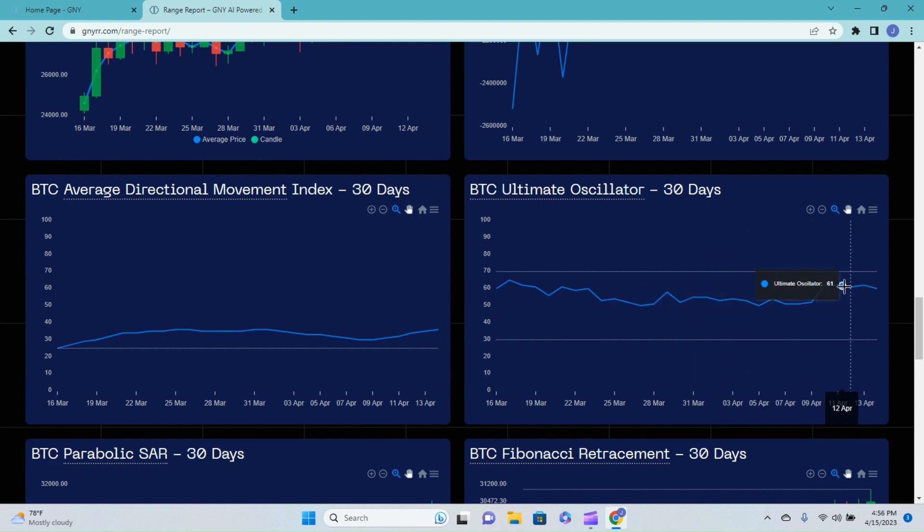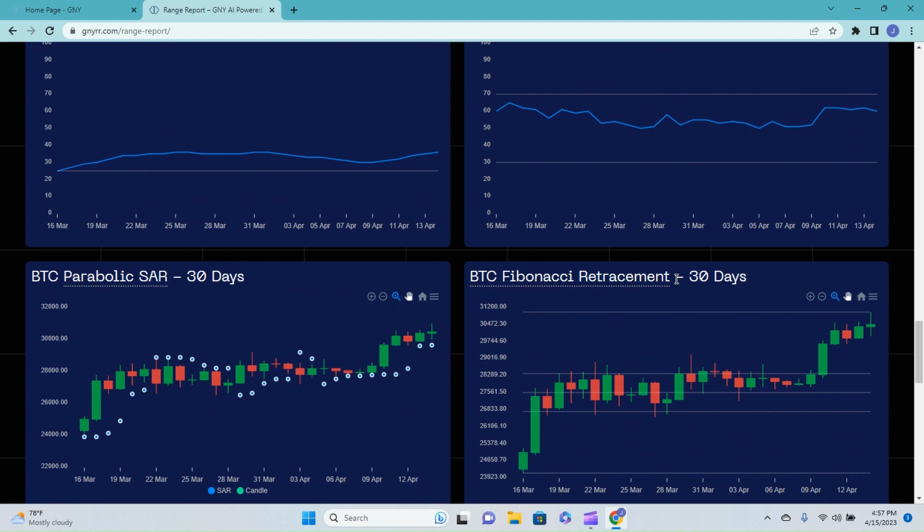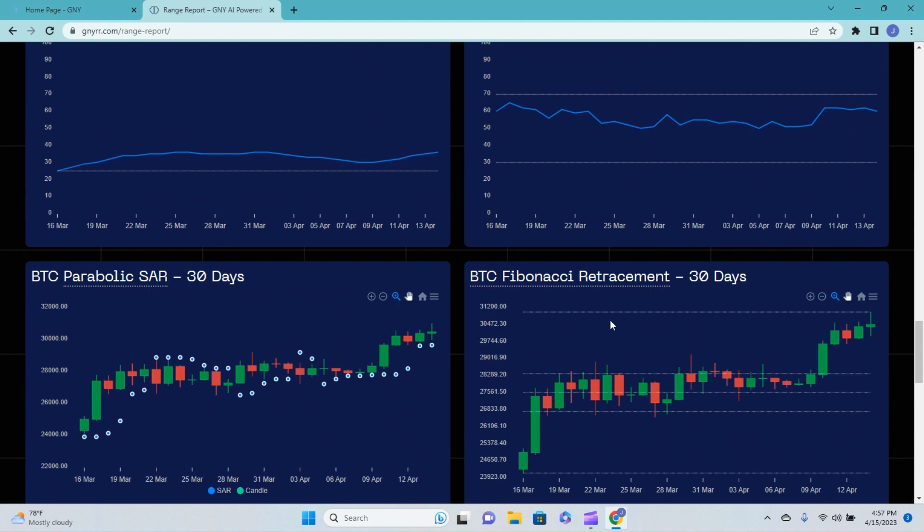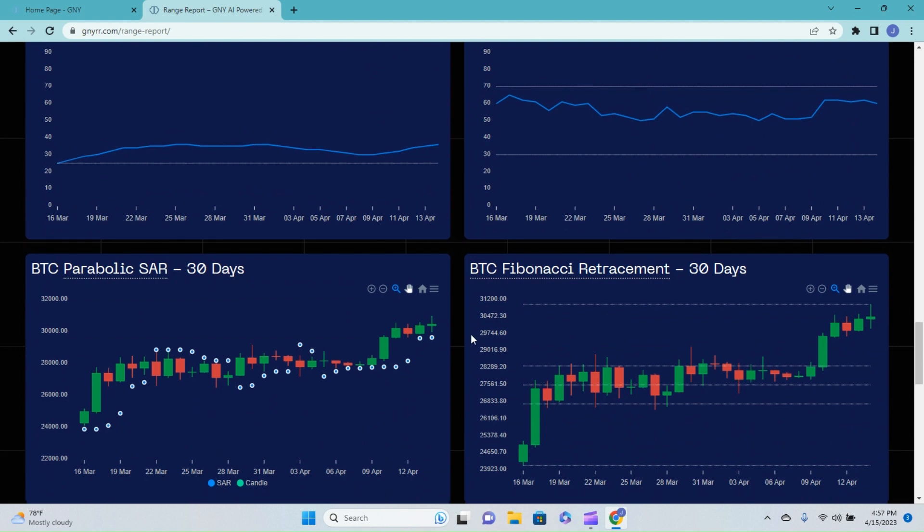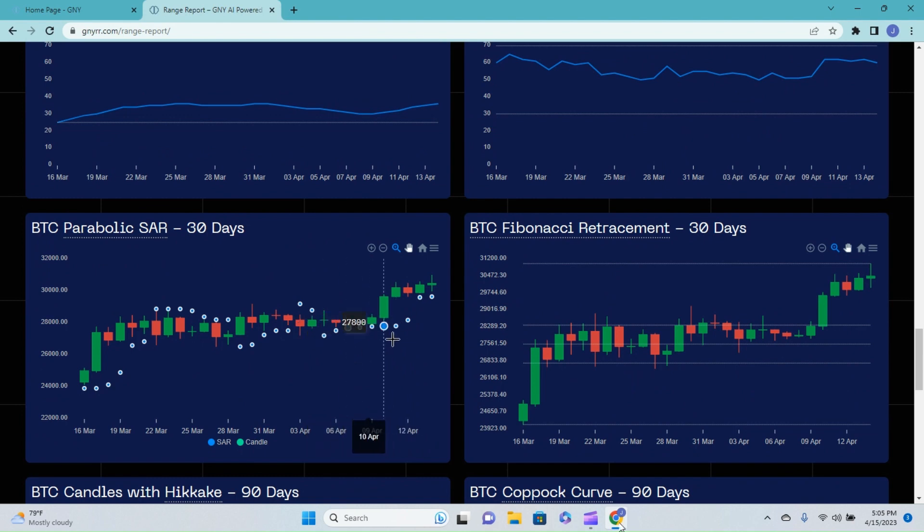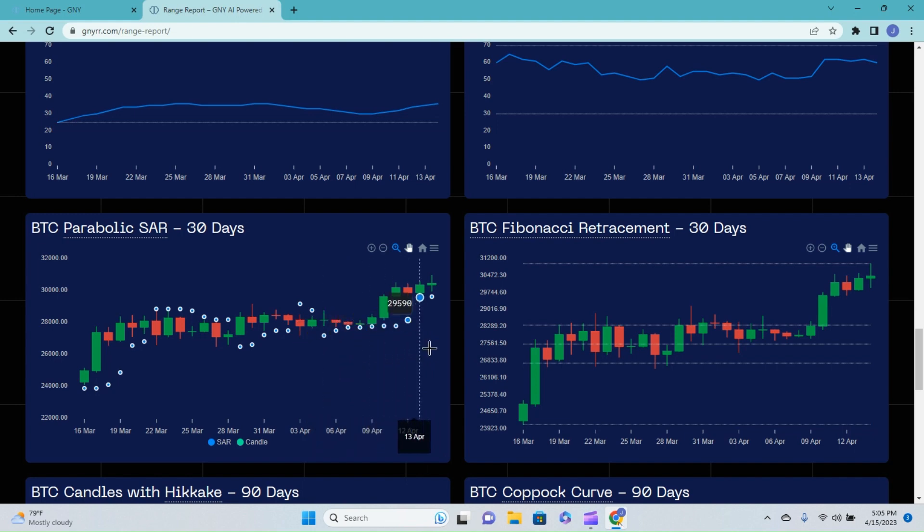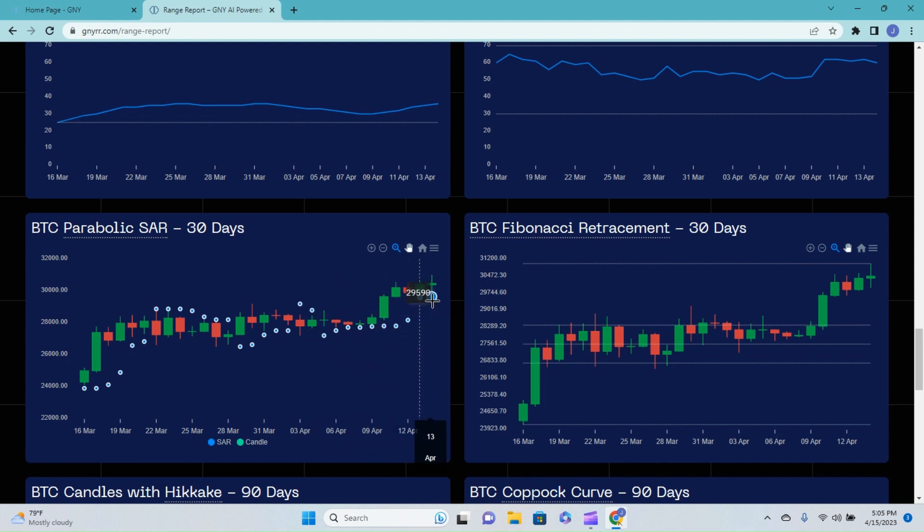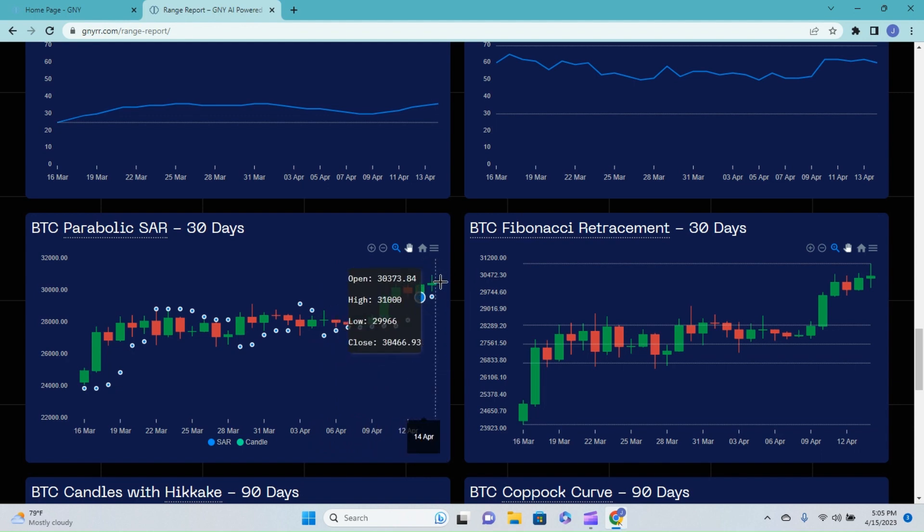Over on the parabolic stop and reversal, now we do have 10 - I believe, let's see, one, two, three, four, five, six, seven, eight, nine - and count them, 10 straight printed buy signals underneath our candles. We do have - I just actually caught this - this is a spinning top candle, this last green one right here. That type of candle shows indecisiveness in the market.